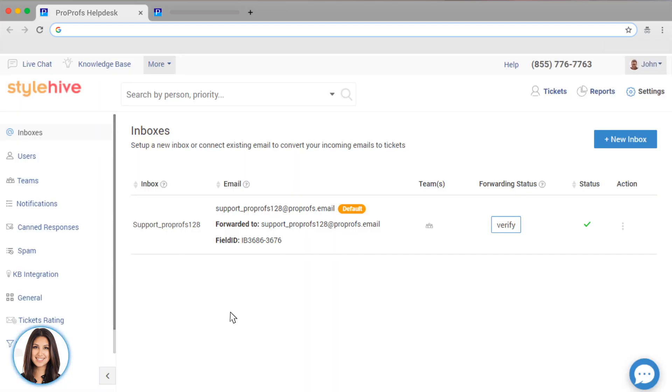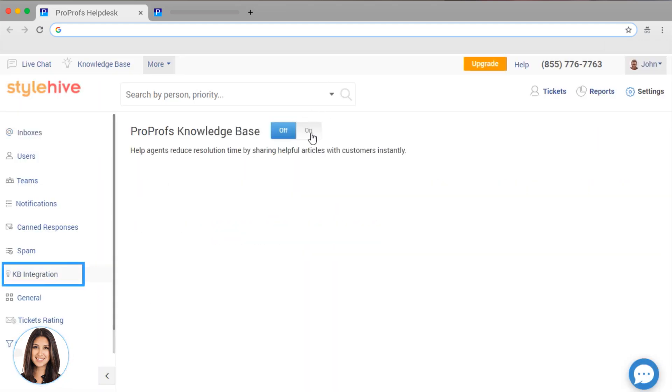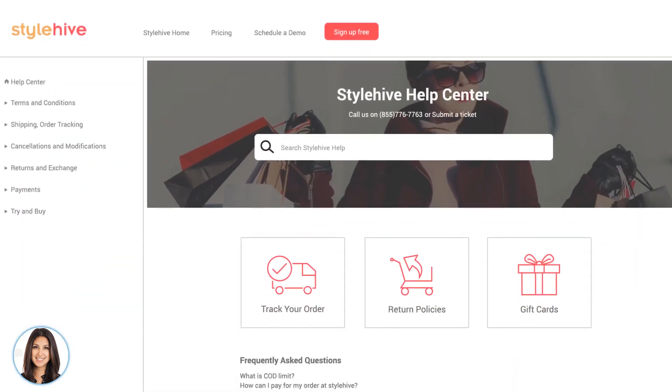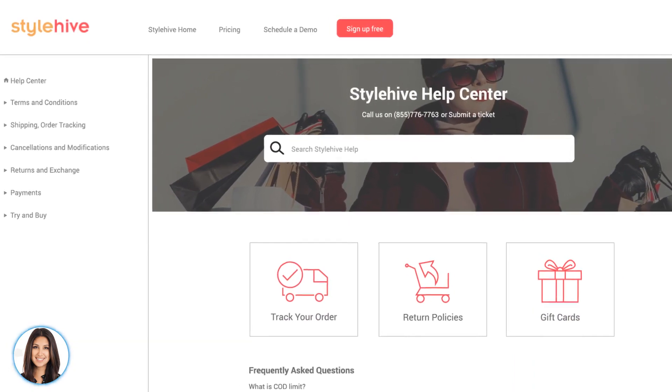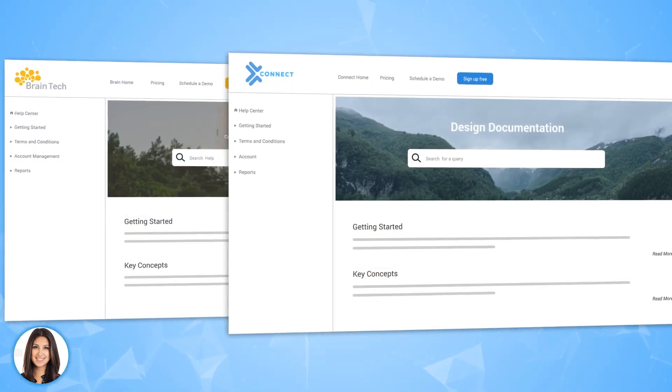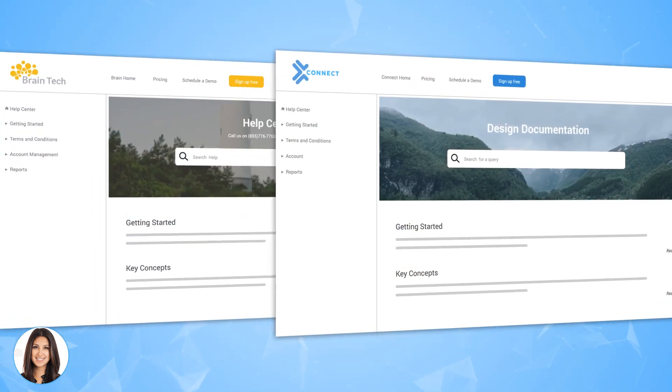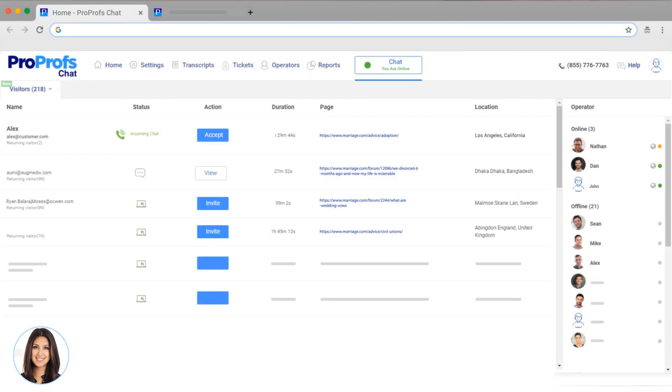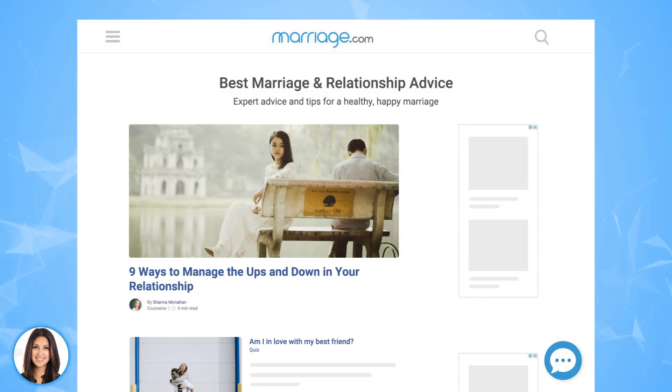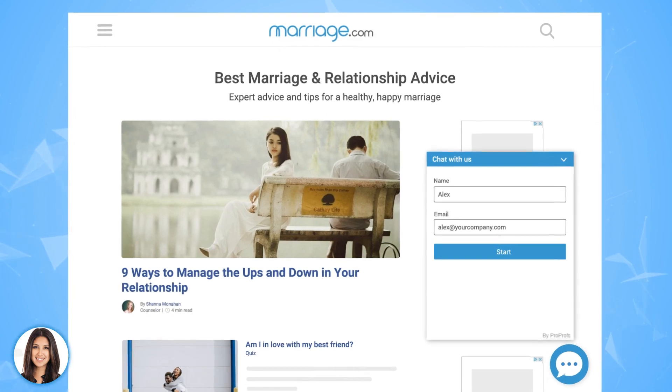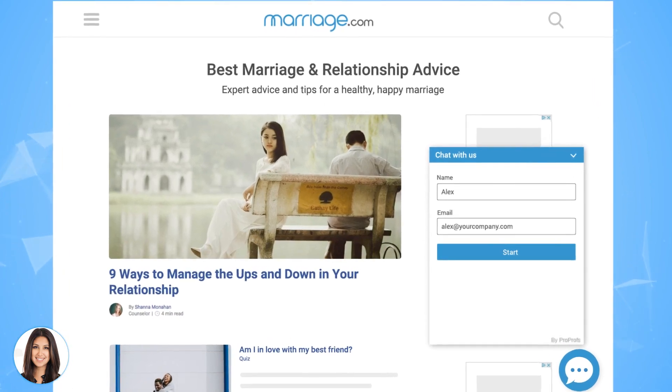Our help desk is fully integrated with our knowledge base product, which means you can create a self-service help center to provide support 24-7. Companies that use a knowledge base reduce tickets by up to 80%. You also have the option of using our live chat product, which allows you to resolve tickets instantly. You can easily add chat to your web pages and chat anytime, anywhere.